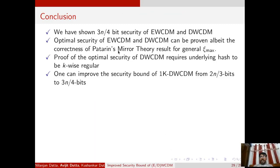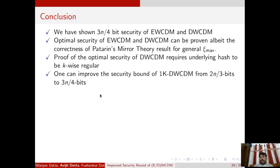To conclude, we have shown 3n/4-bit security of EWCDM and DWCDM. In fact, the optimal security of these two constructions can be proven using Patarin's general mirror theory, but its correctness is not yet established. Proving the optimal security of DWCDM requires the underlying hash to be KYS-regular, whereas for EWCDM the almost-XOR-universal property of the hash function is sufficient. Finally, one can improve the security bound of single-key DWCDM from 2n/3 bits to 3n/4 bits using the similar technique employed in this paper.